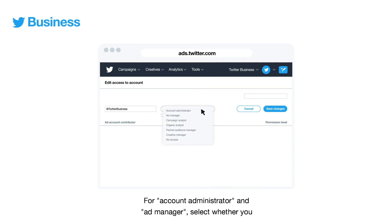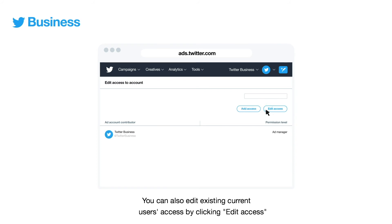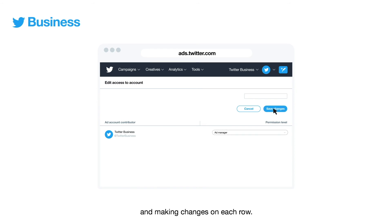For account administrator and ad manager, select whether you want them to have the ability to create promoted only tweets. You can also edit existing current users' access by clicking edit access and making changes on each row.